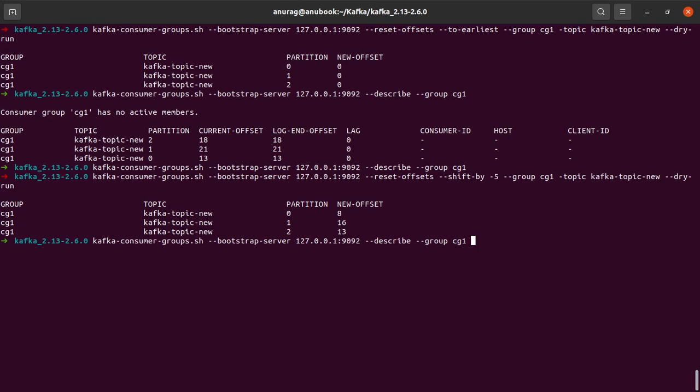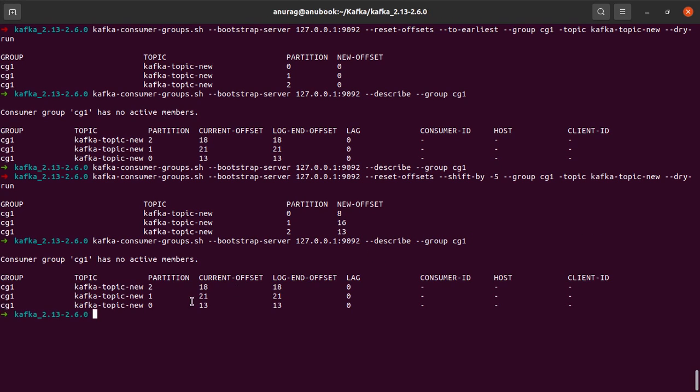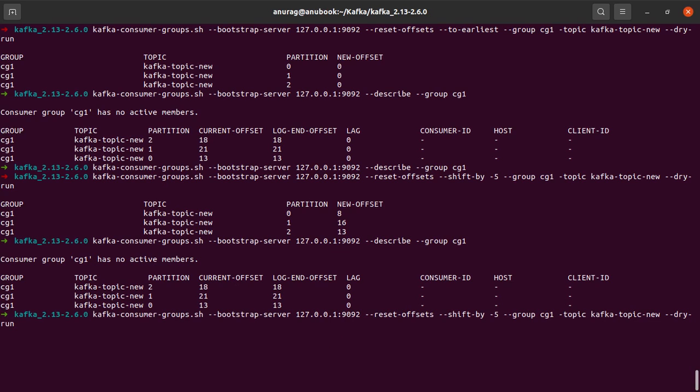Again, if I describe the group and show you, no changes have been made to the group. So the next thing I'm going to do is I am not going to dry run this, but instead, I am going to execute this command.